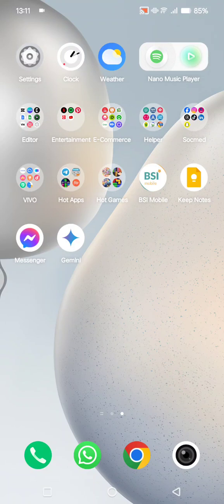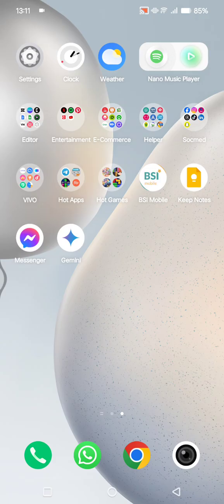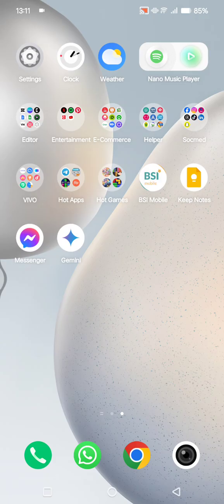Hi guys, welcome back to my channel. In today's tutorial, I'm going to show you how to set a default browser on your mobile phone. I'm here on my Android phone, and to change or set a default browser, you just need to go to the settings on your phone.